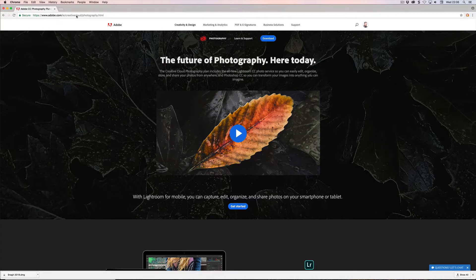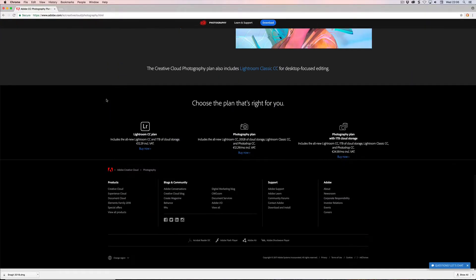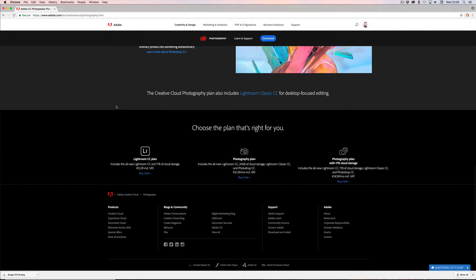So this is adobe.com/creativecloud/photography.html. It's localized to my address — I'm in Ireland. So we'll go down to the bottom of this where we can see the three plans that are available.